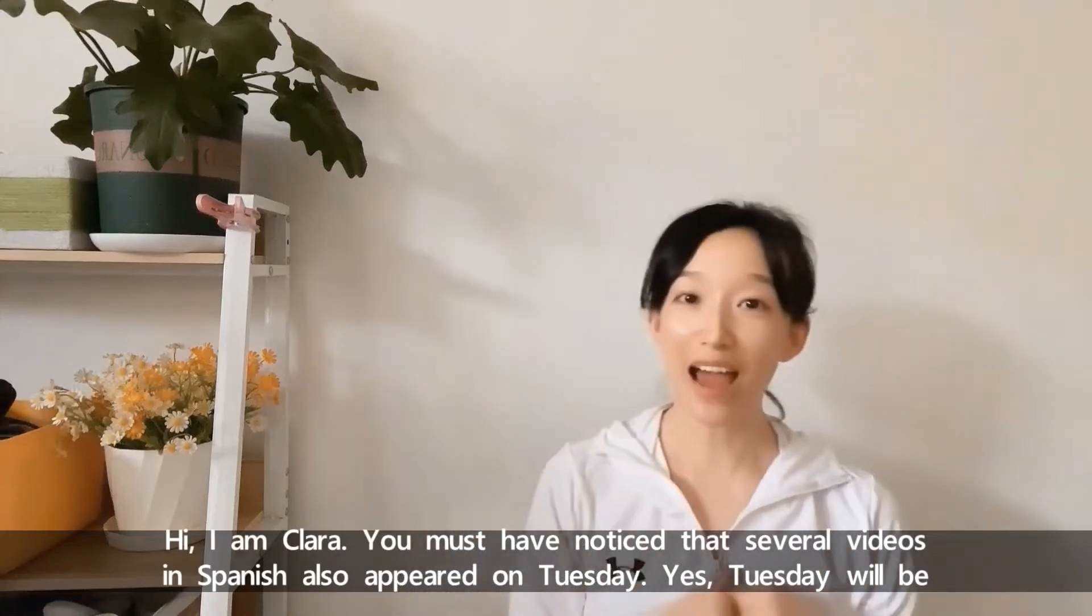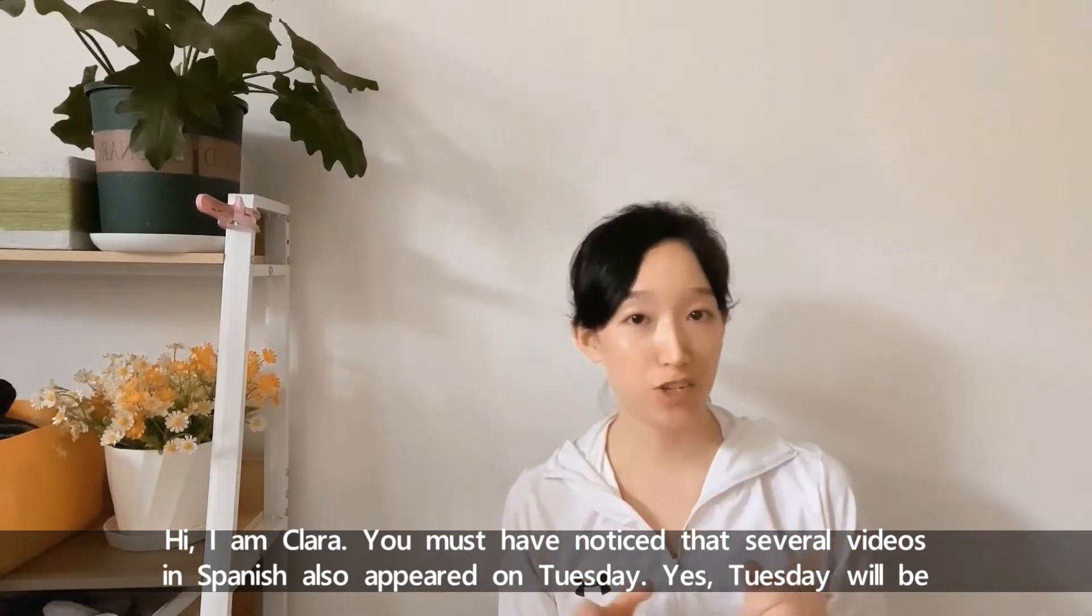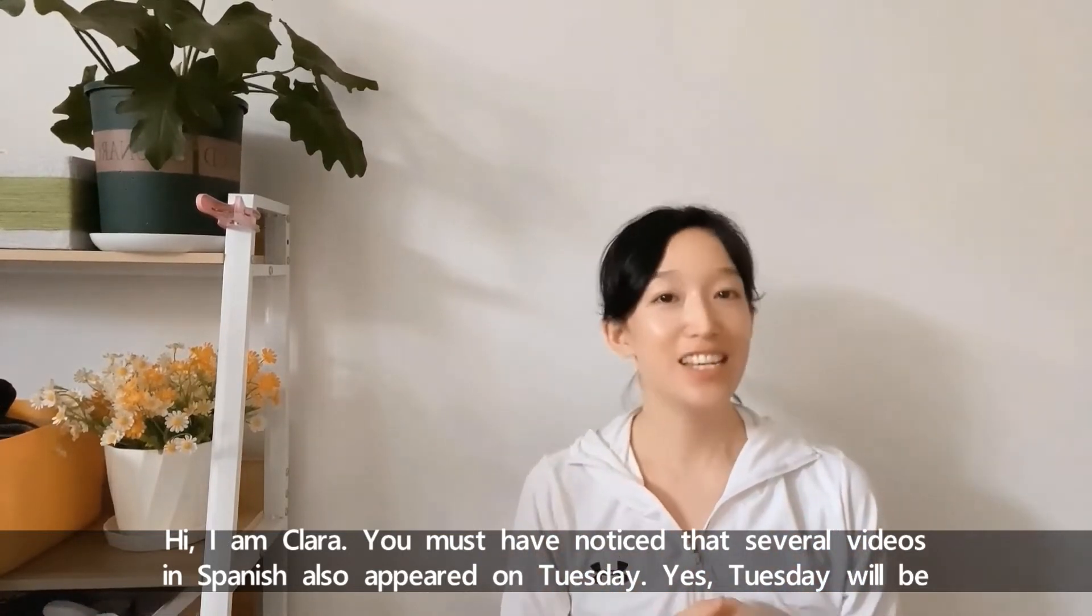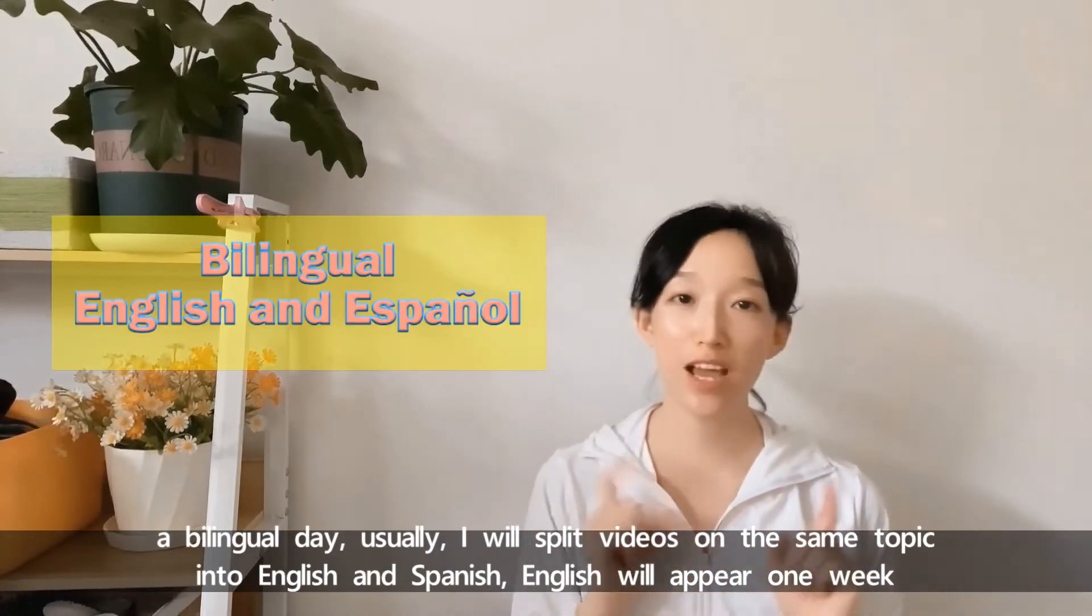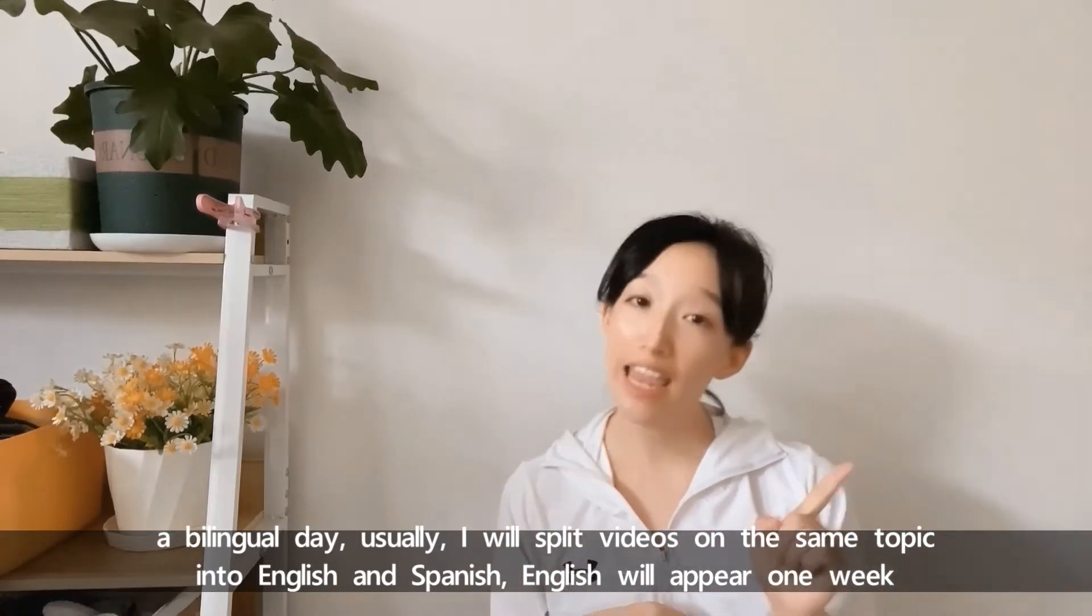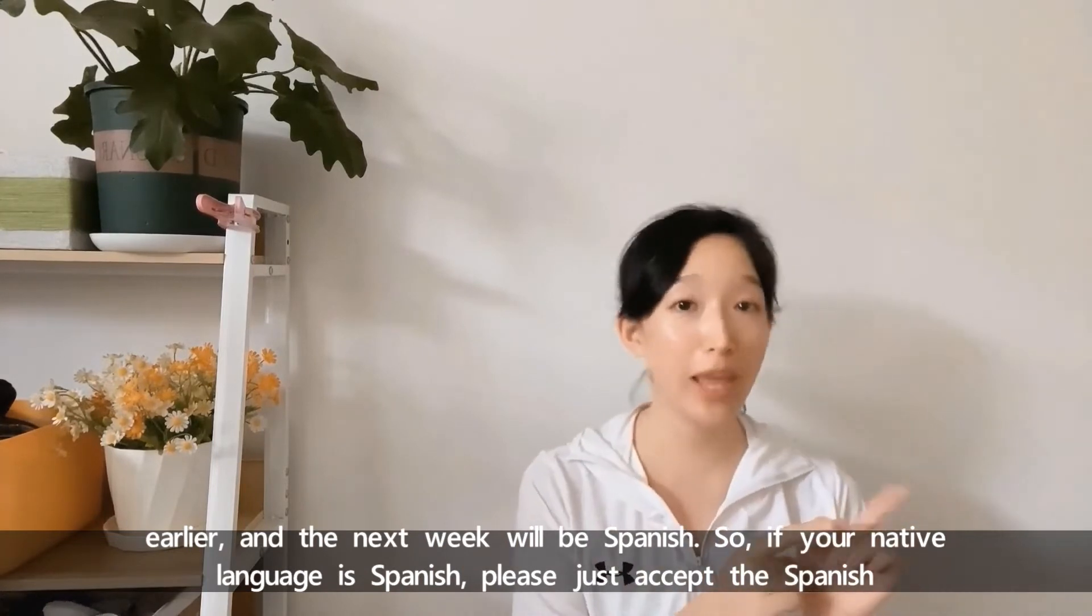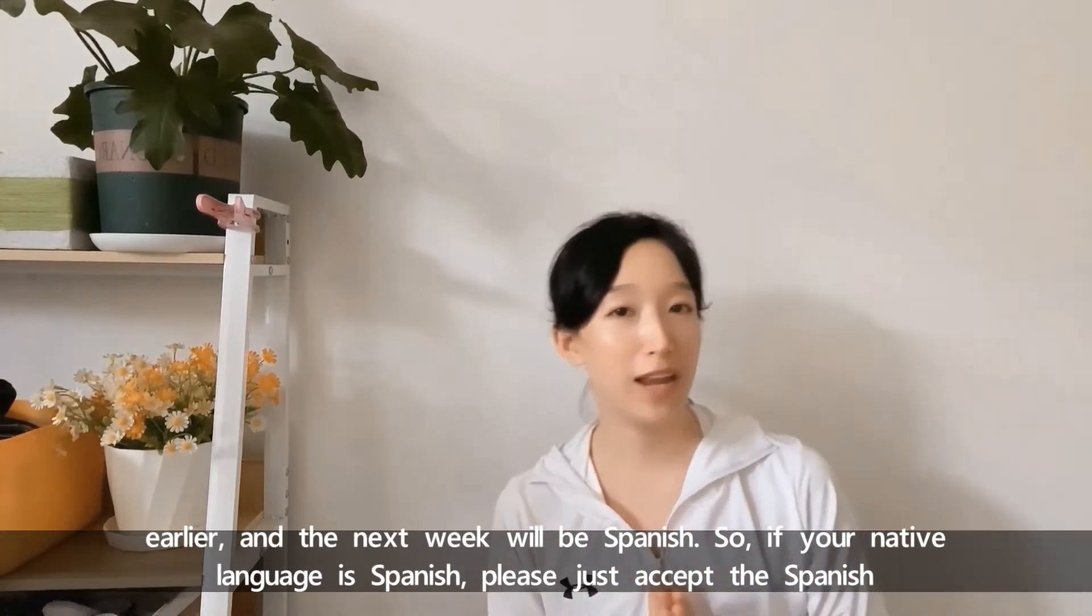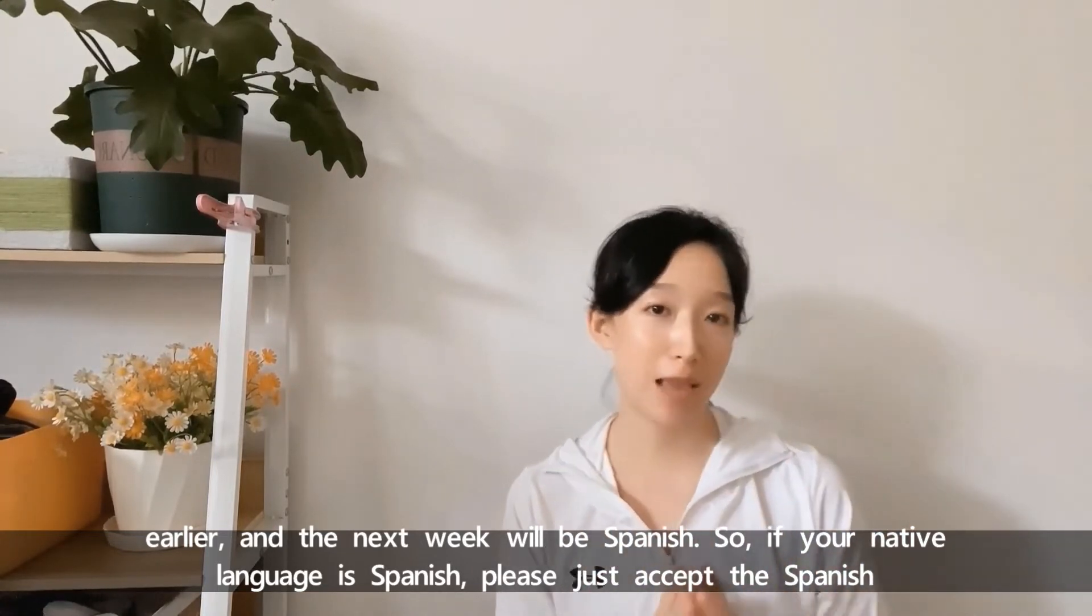Hi, I'm Clara. You must have noticed that several videos in Spanish also appear on Tuesday. Yes, Tuesday will be a bilingual day. I will split videos on the same topic into English and Spanish. English will appear one week earlier and the next week will be Spanish.